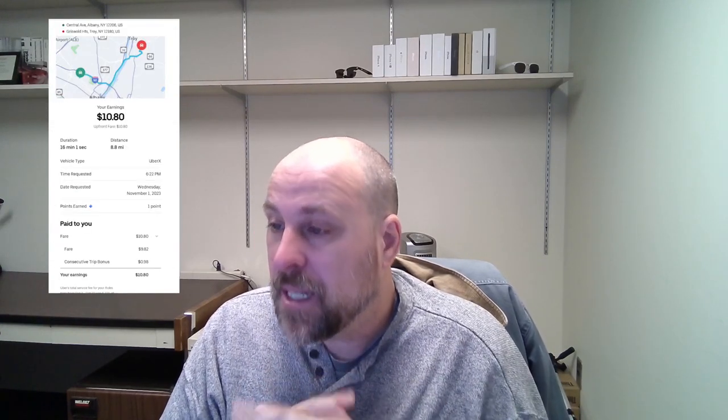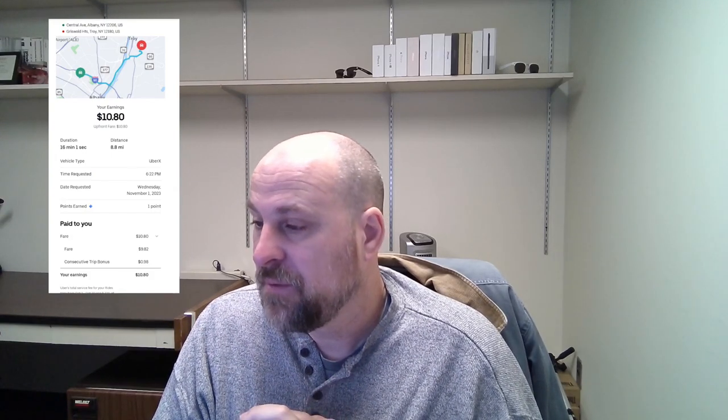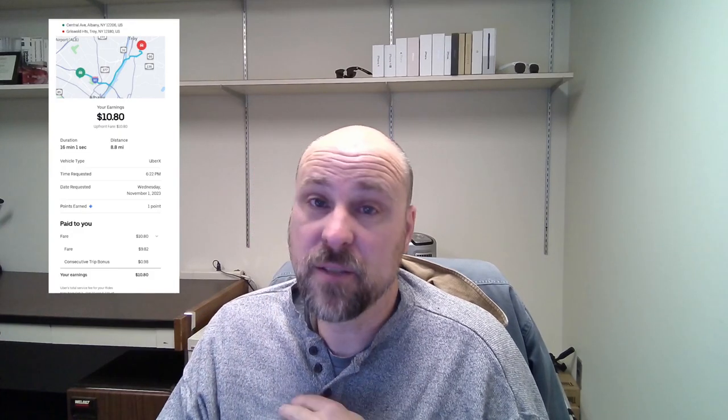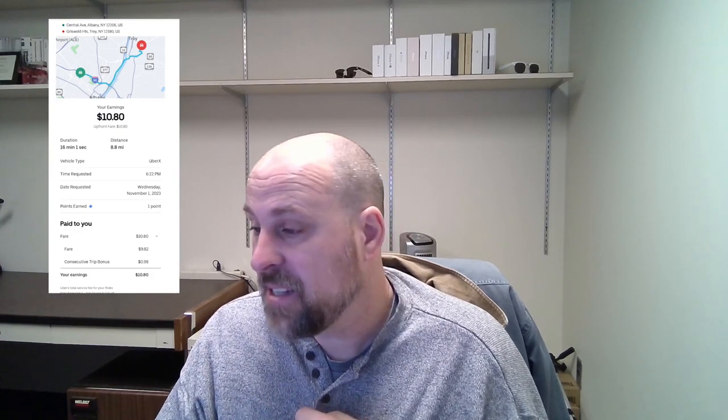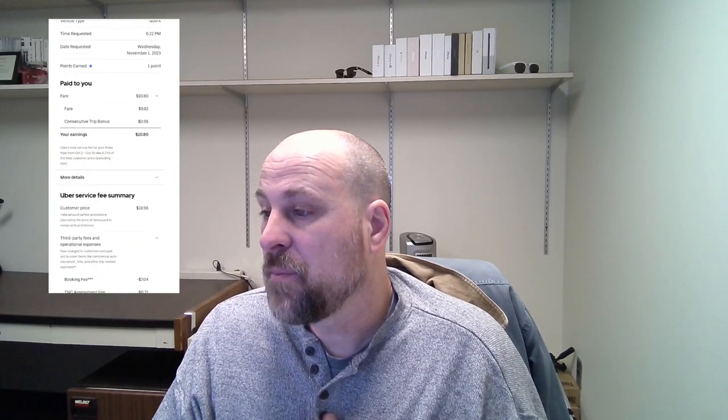So $10.80 for 8.8 miles, 16 minutes and one second. No tip on this one. The fare was $9.82, and the consecutive trip bonus was $0.98, and the customer paid $18.98, so I did get over 50% of this fare.